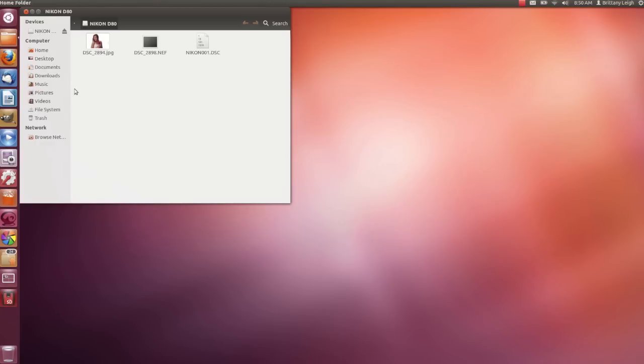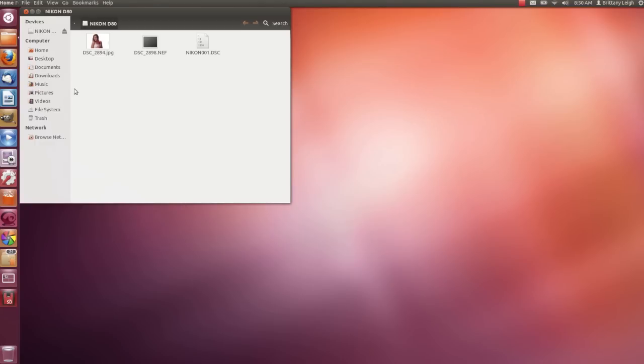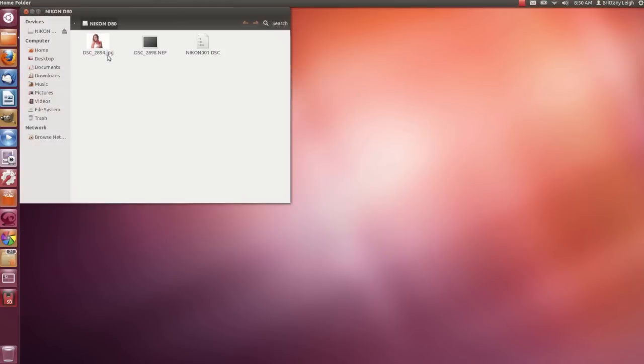As you can see here, I have a couple of photos on an SD card, which I've just put into the computer. Now we need to open up Shotwell. To get the photos into Shotwell, we first have to import them.